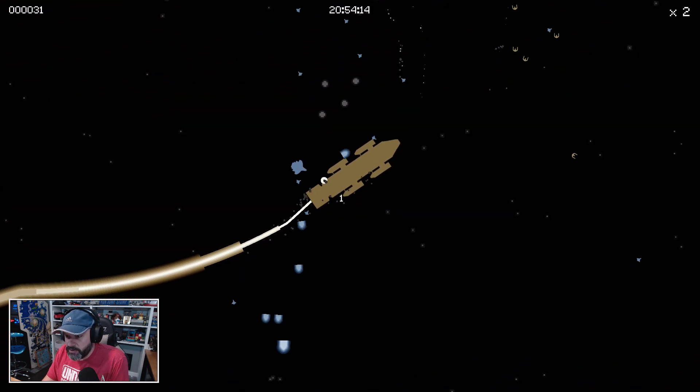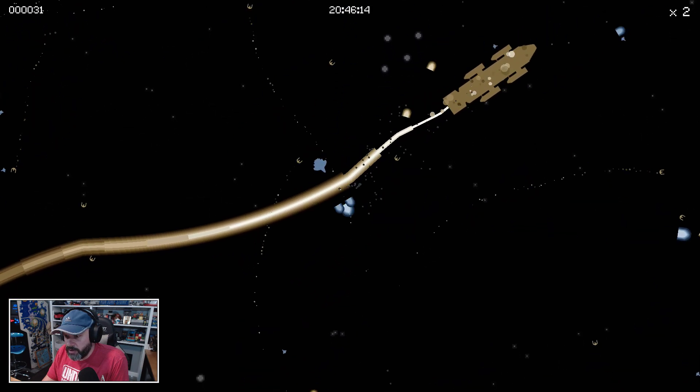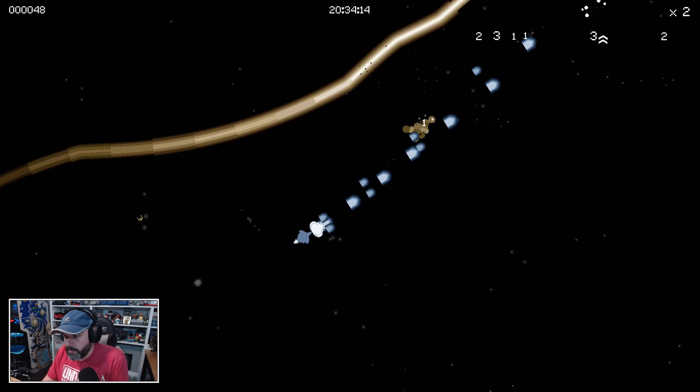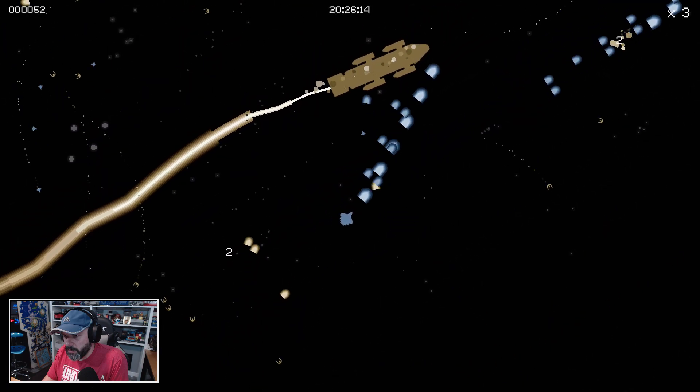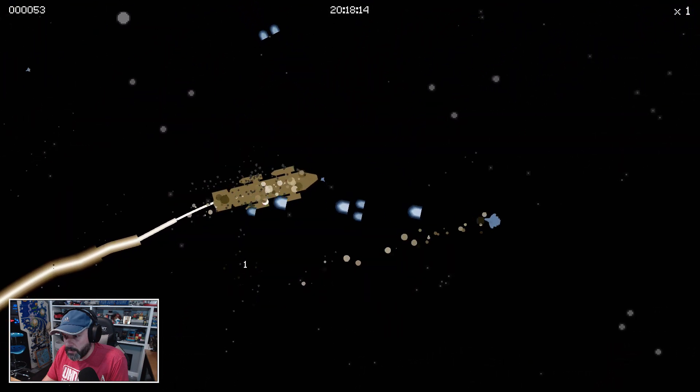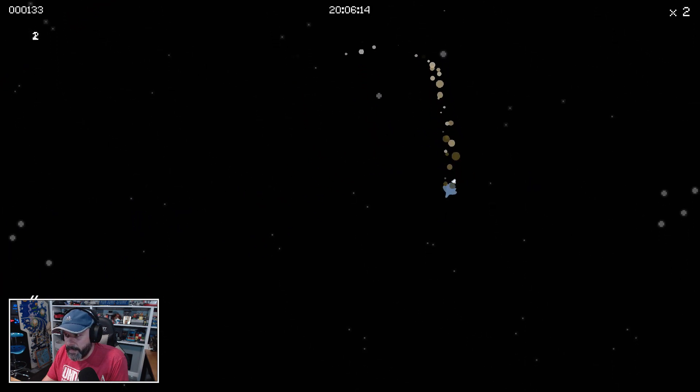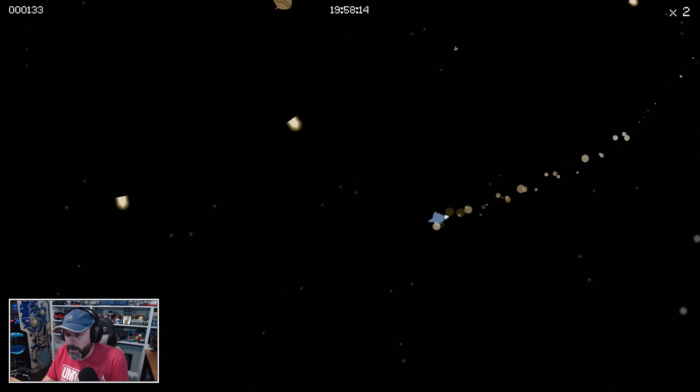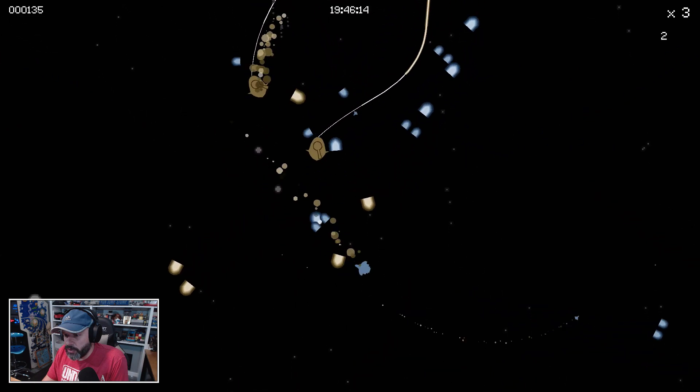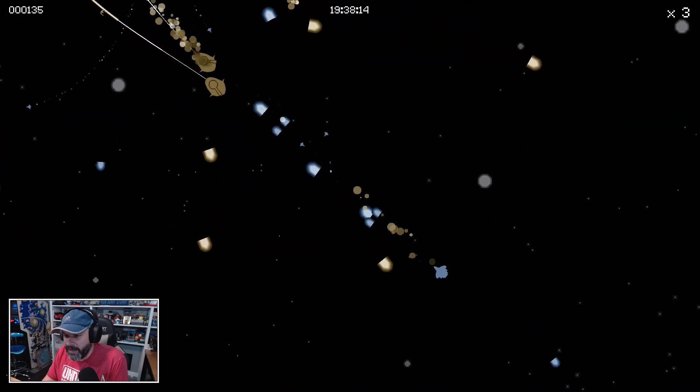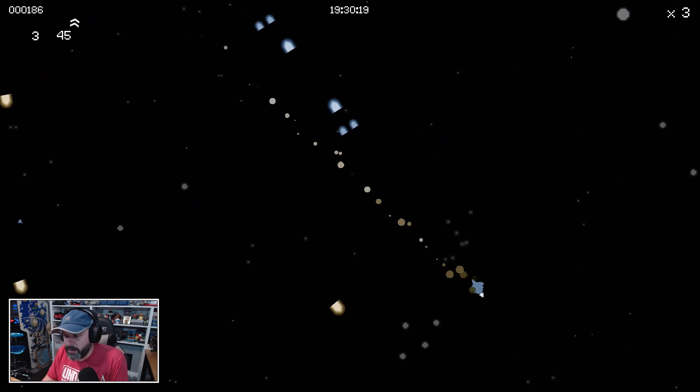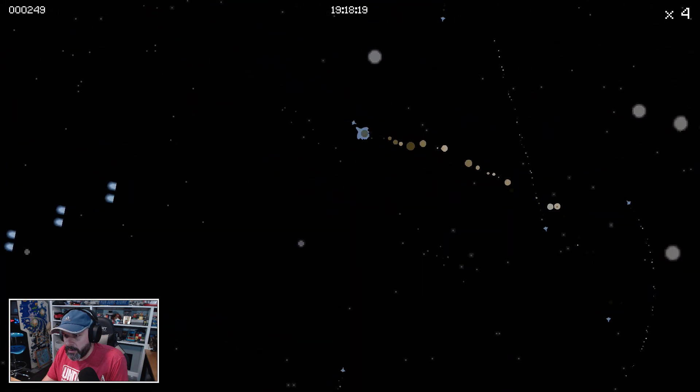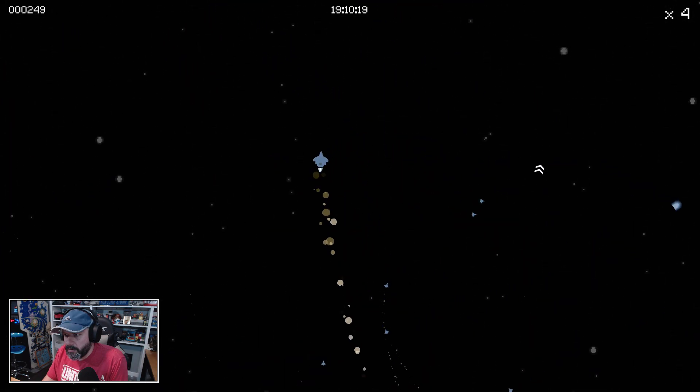I wish there was a reverse thrust so you could slow down. Got him, got him. Now the times two on the top, I'm not sure—is that like a score multiplier or how many lives I have?